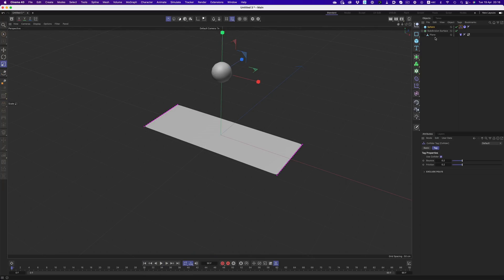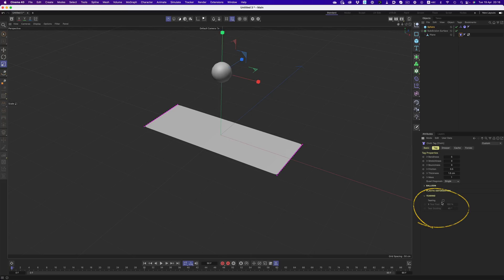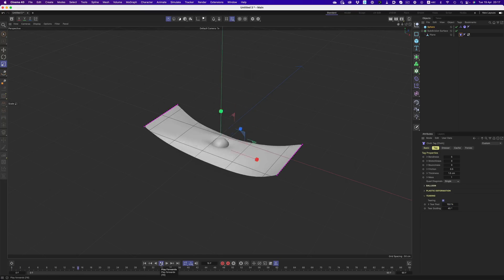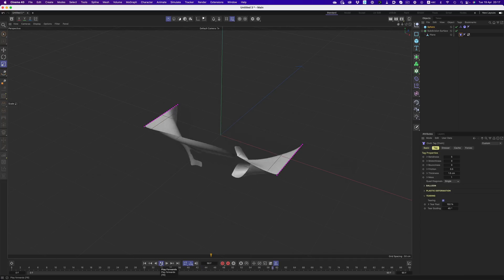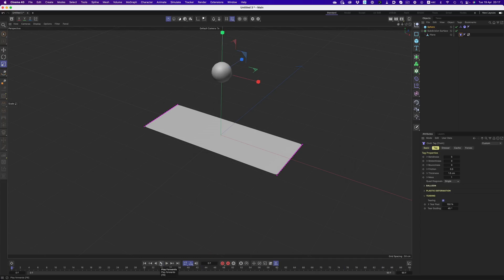In order for us to tear the cloth, we need to go through this awesome little section. Adjusting the values will give us very different results. The Tear Past option is the control that tells cinema to tear the cloth after it stretches a specific amount. And the Tear Guiding Angle controls the tearing based on the previous tear that already happened.